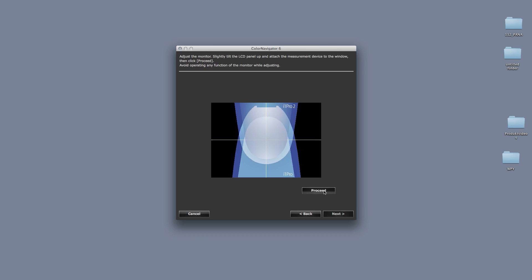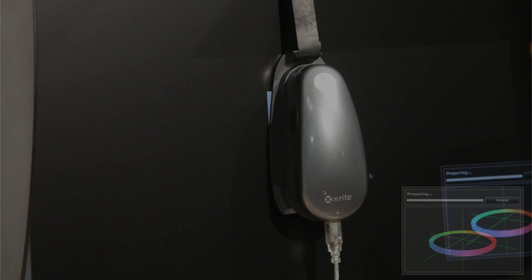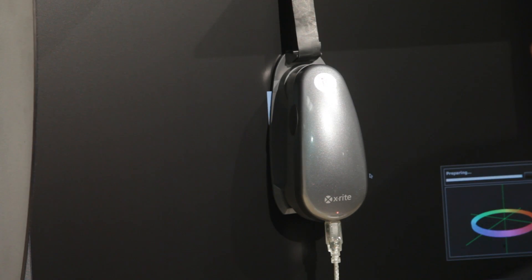Next, click on Proceed. The calibration will now take place and a progress bar will be visible.